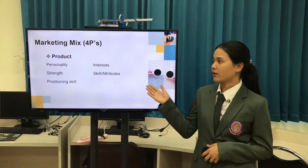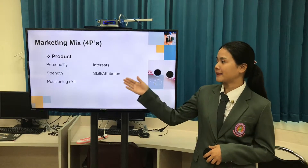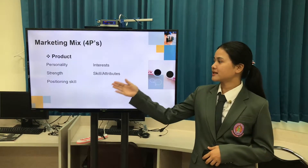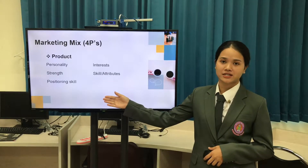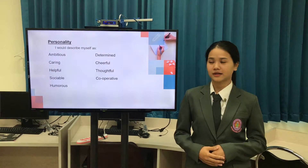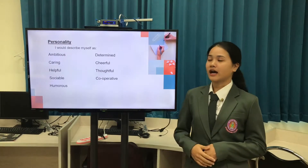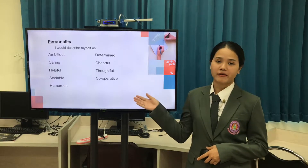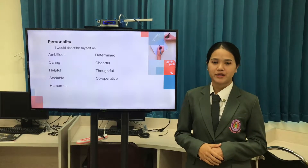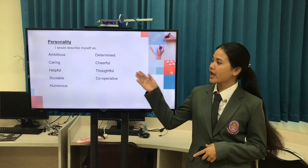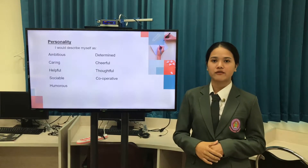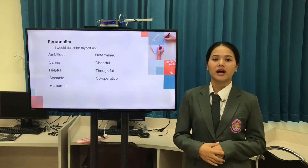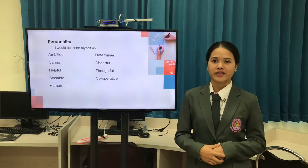I'm talking about product. They are personality, interest, strength, skill, and positioning skill. Personality: I would describe myself as caring — I care about other people. Helpful — I like to help other people. And cooperative — I am able to work and get along with other people.